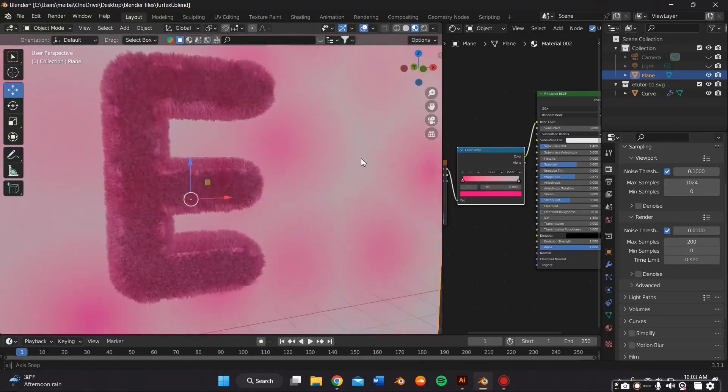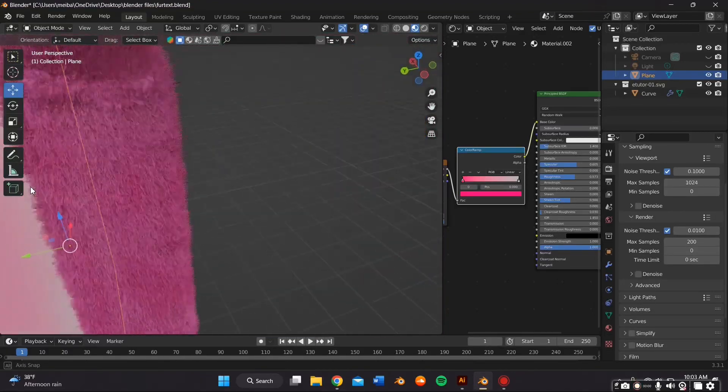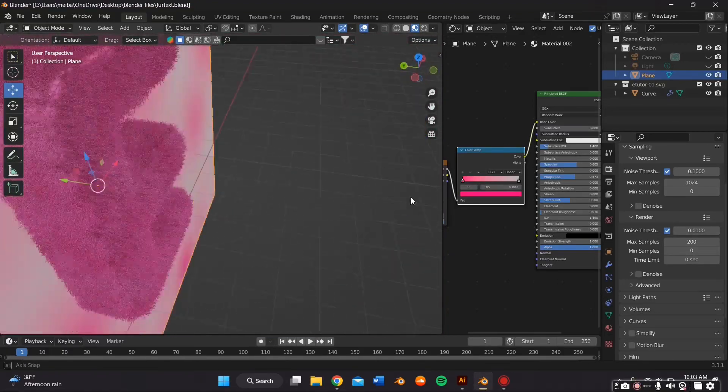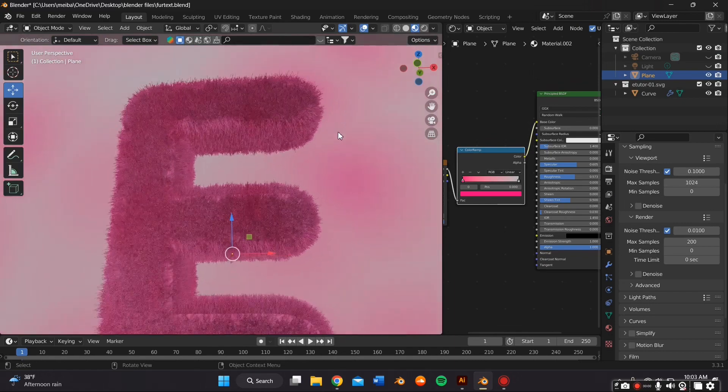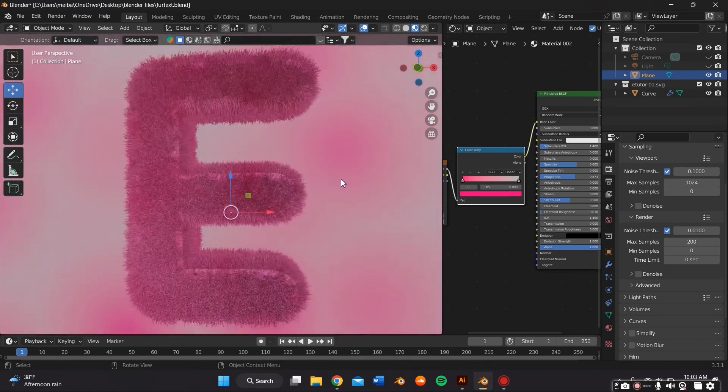In this video, I'll teach you how to make this 3D fur text effect on Blender. If you want to learn how to make this, just stick by.